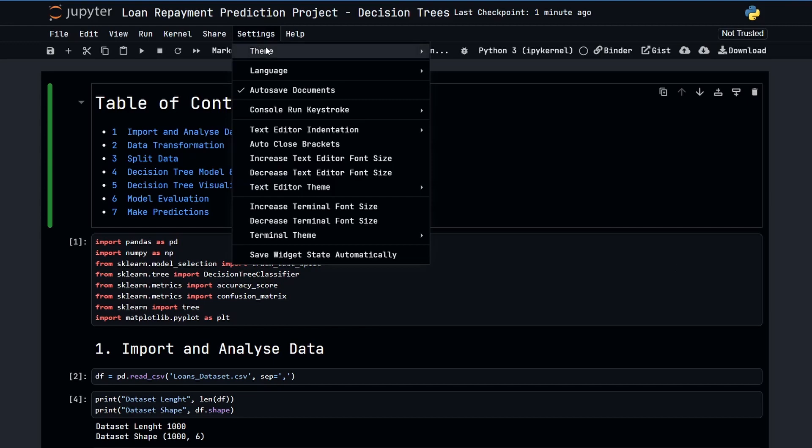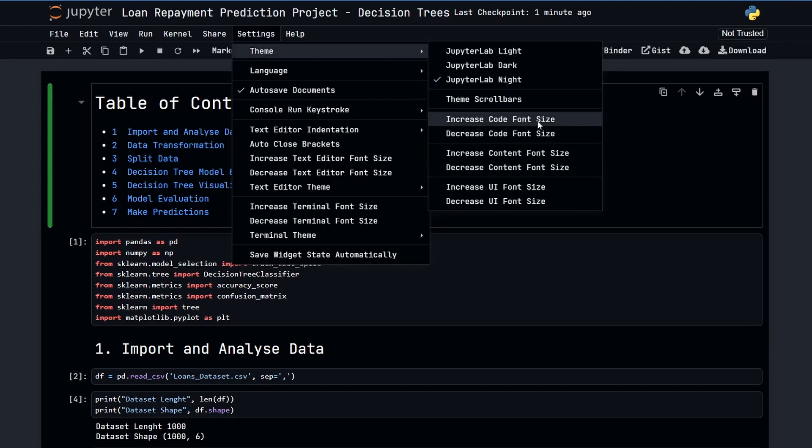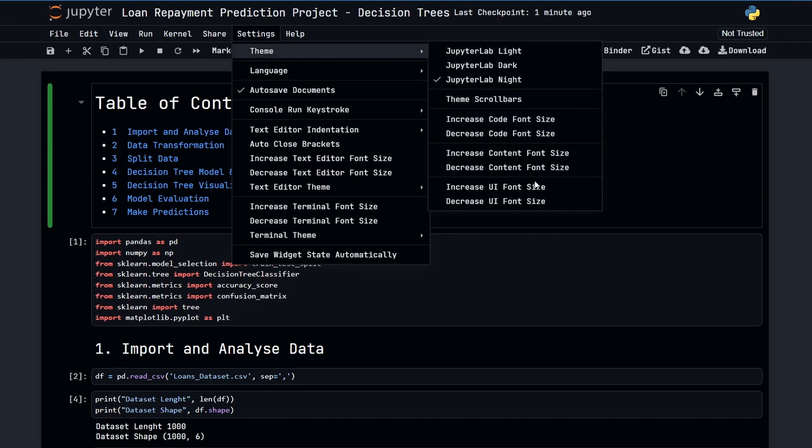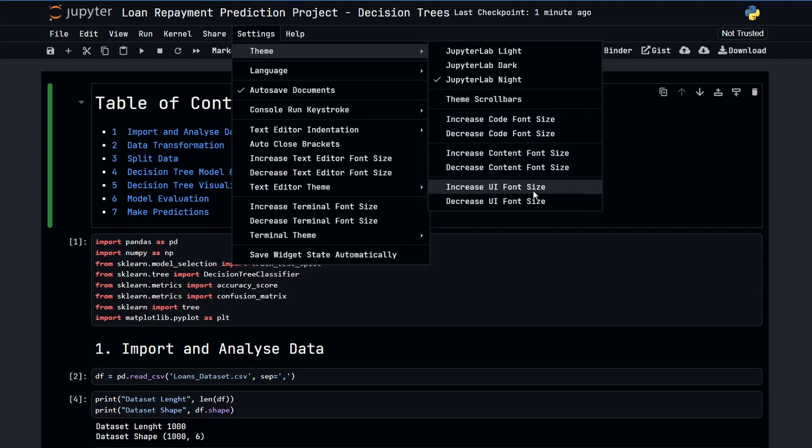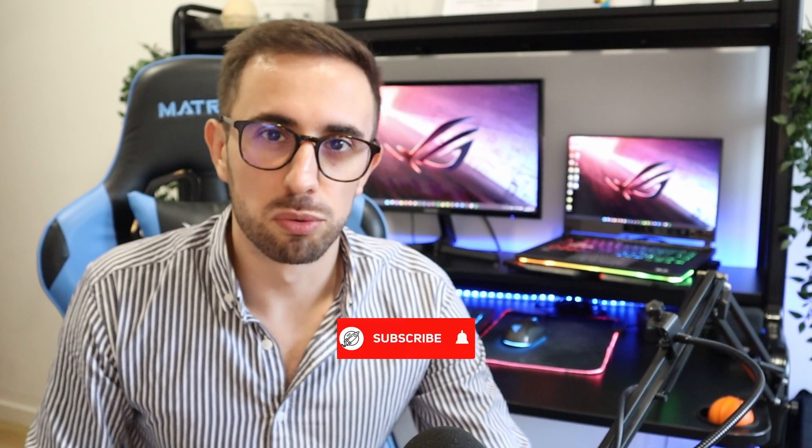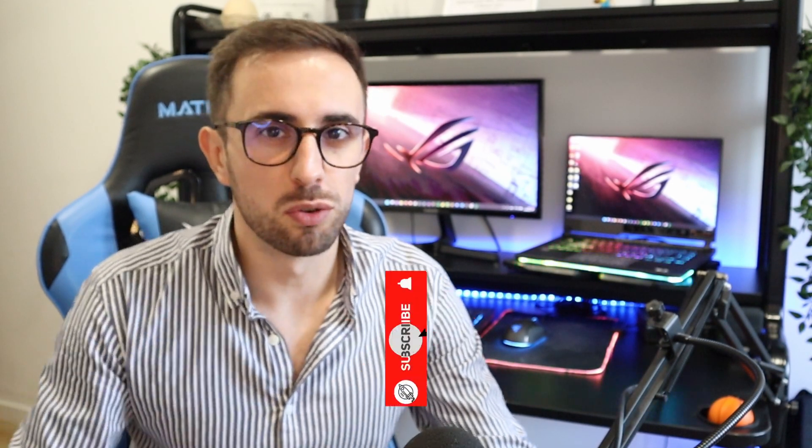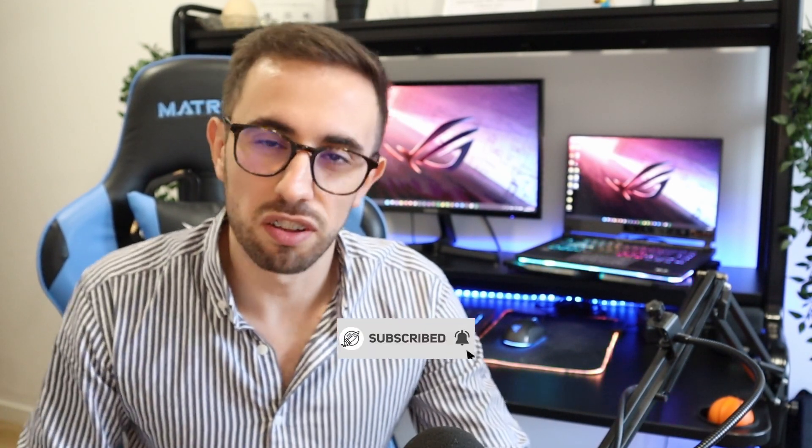Besides the theme, you can also decrease the code font size, the content font size and the UI font size. Now don't forget to subscribe if you'd like to know how to install and use Jupyter Notebook 7. I will make a video about it as soon as it is available. See you in the next video. Peace out.